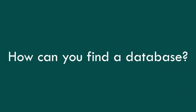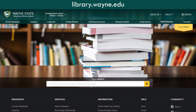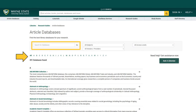How can you find a database? To find a database, you can go to library.wayne.edu and select Article Databases. You can type a database name in the search box, browse by title alphabetically, or select a subject-specific group from the drop-down menu.